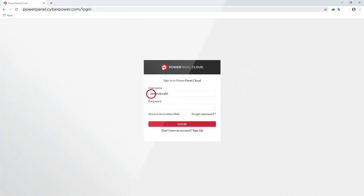Now the setup is complete. You can log into the cloud to start monitoring your UPS systems.